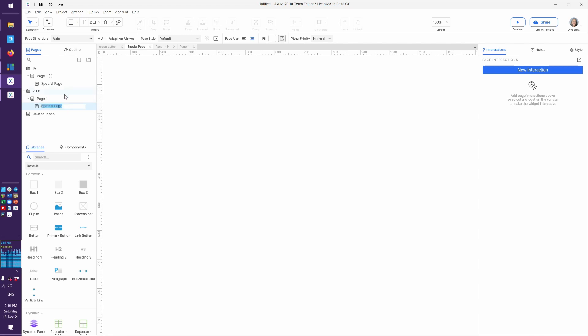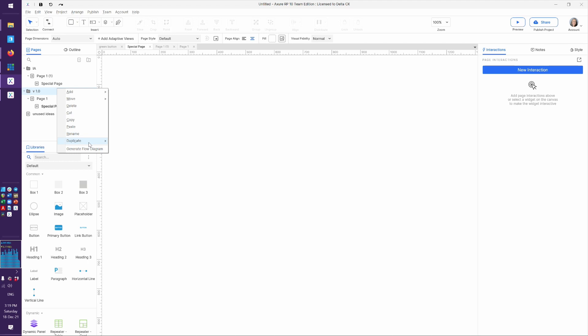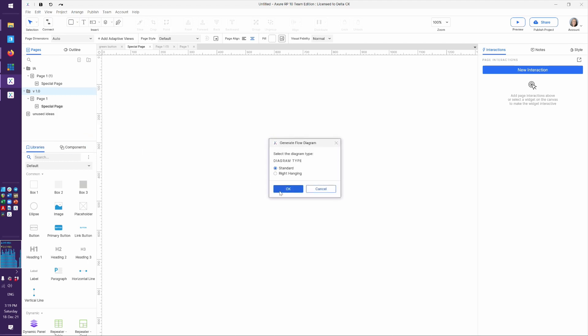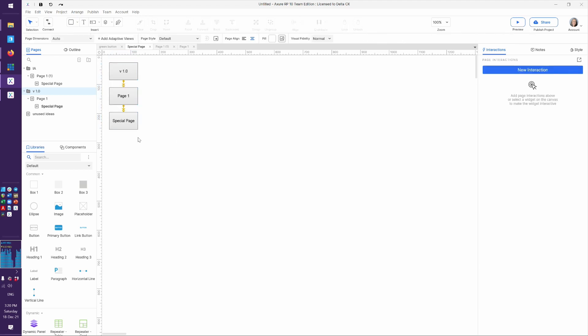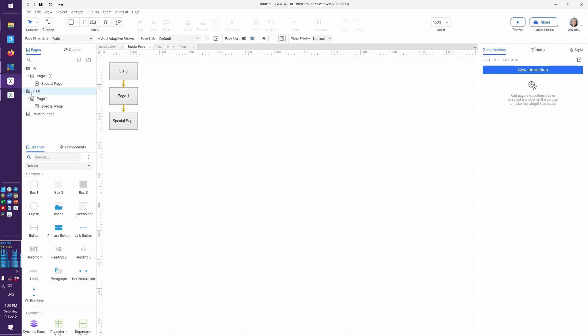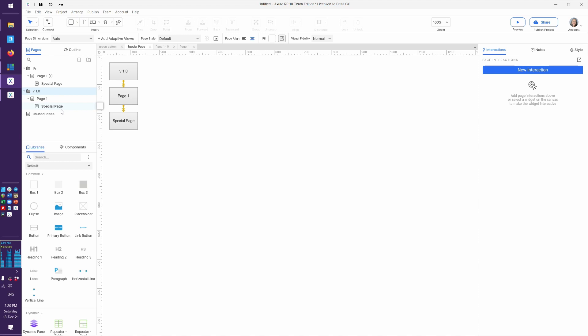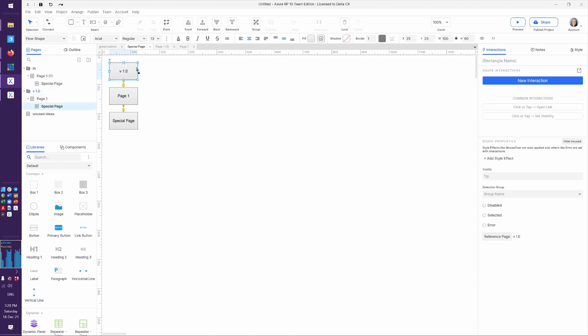Now, if for example we came in here and we said generate flow diagram, let's say I say standard, and boom, now I've got this. How did Axure make this and why? Because Axure understood that there's a version 1.0, a page 1, and a special page.